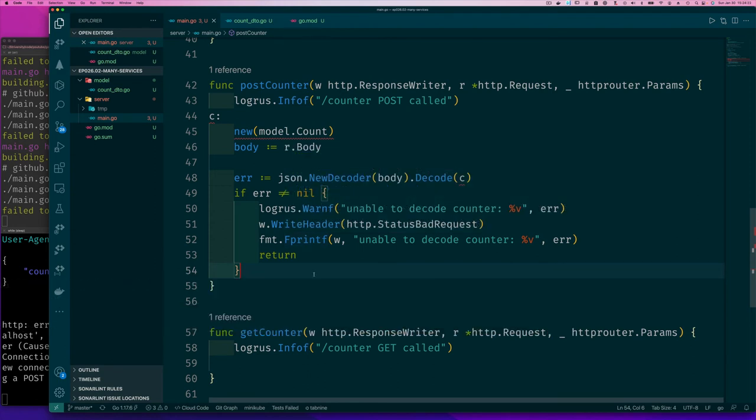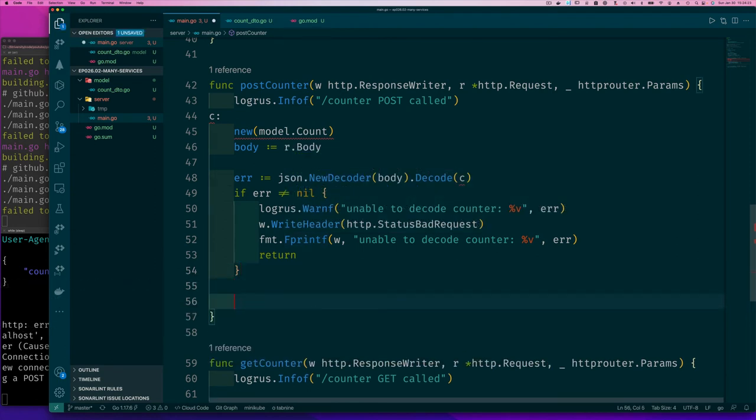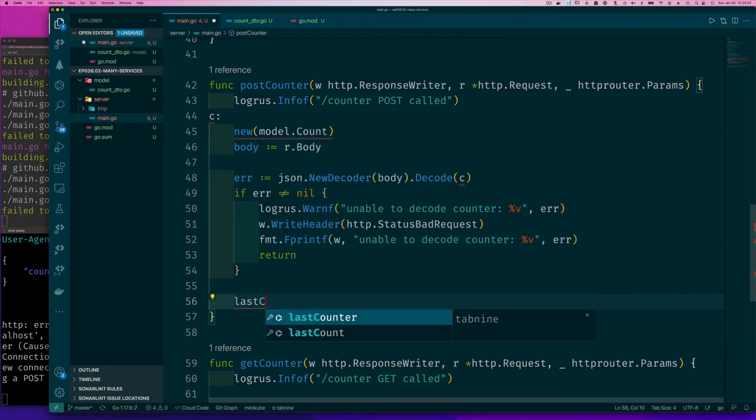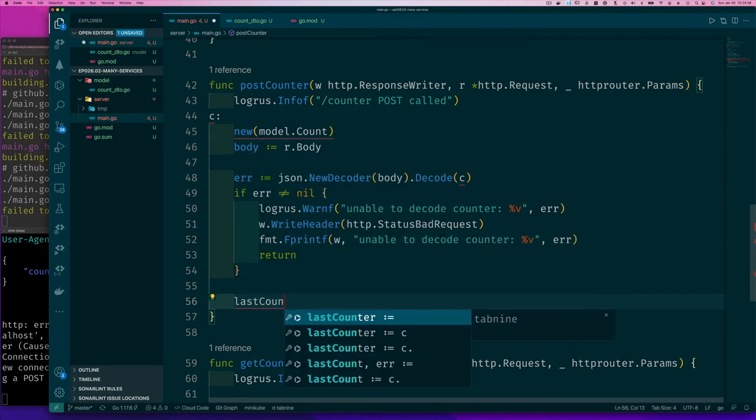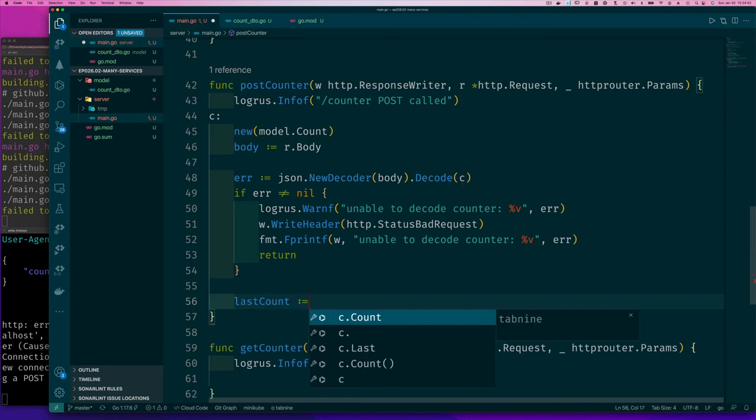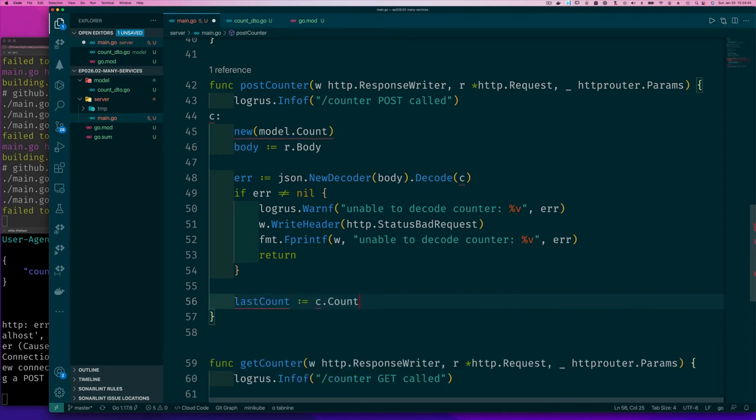If there was no error, it means we got to decode that value properly. Then we can now say let's store it. But where should we store it? Well, for now, I'm going to store it in a global variable. So I'll call it lastCount. Let's call it lastCount and I'm going to do C.Count.